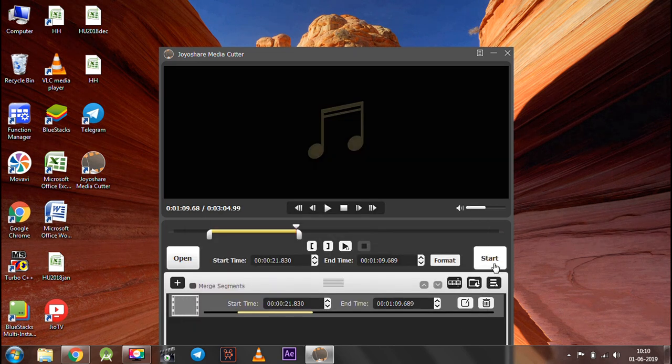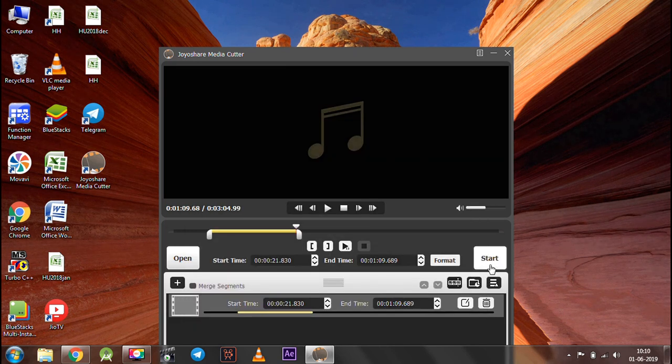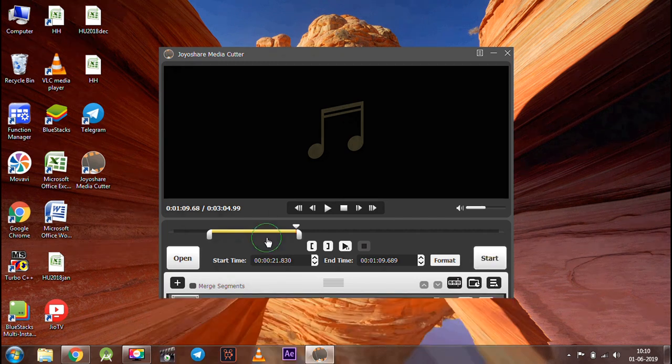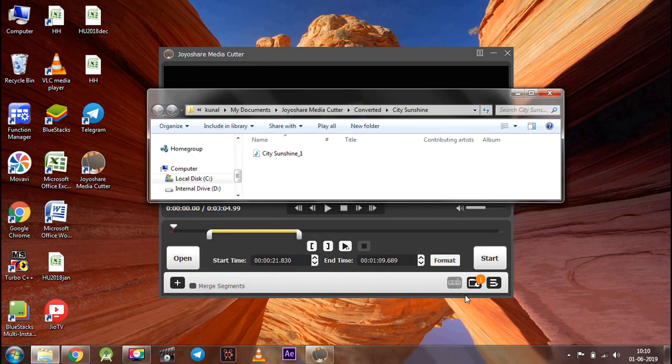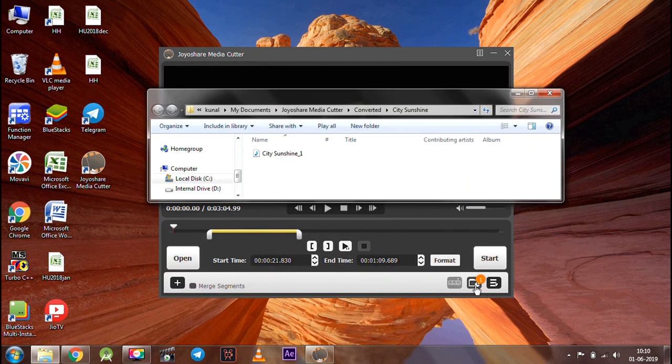After that, click start to initialize the process. Once done, you can see the final result by clicking the destination folder.